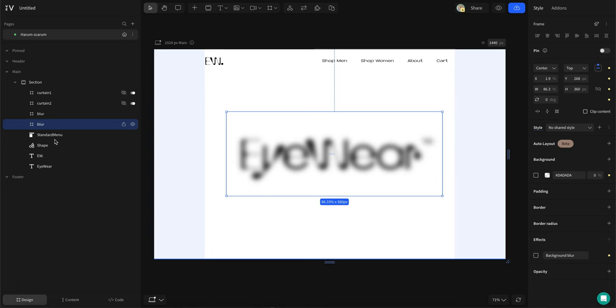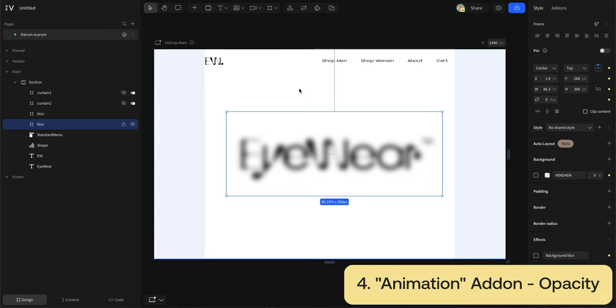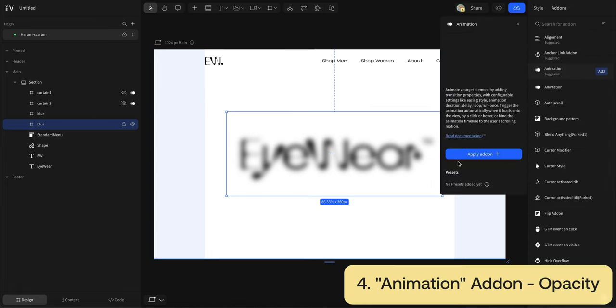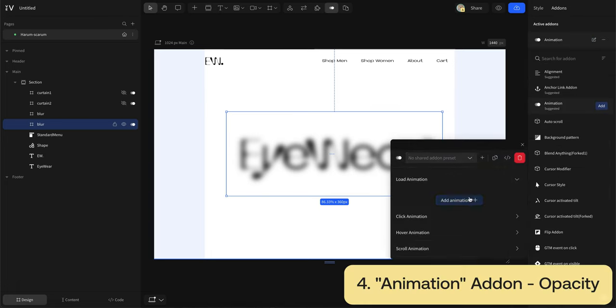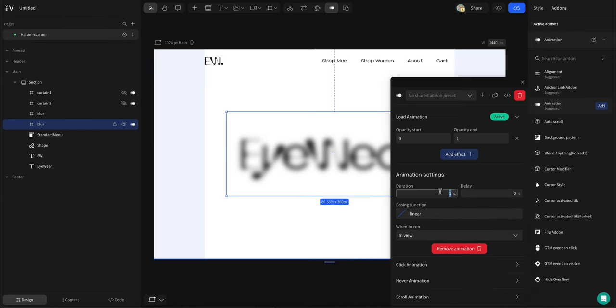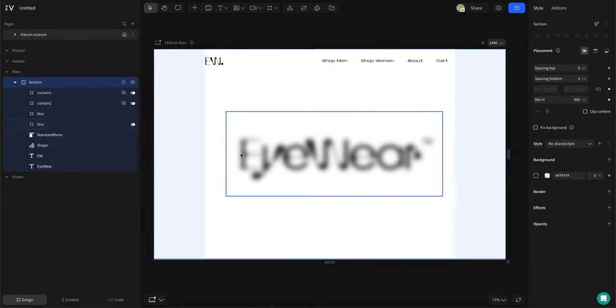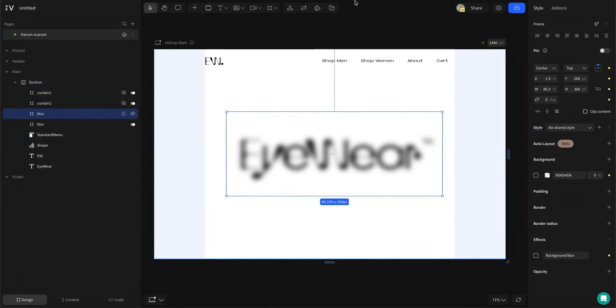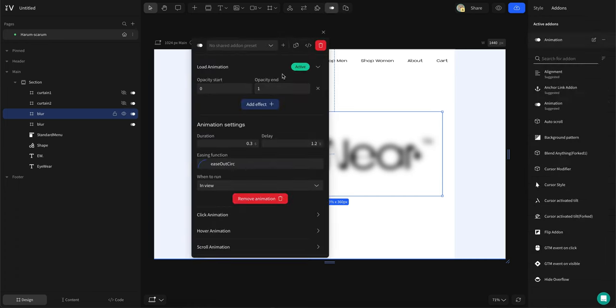To make these blur boxes fade out, simply add animation. Choose load animation, then opacity and put your values in. To copy the animation presets, click this button and then mark the other blur box and hit this button right here to paste it. Then change your attributes. This will save you a lot of time.